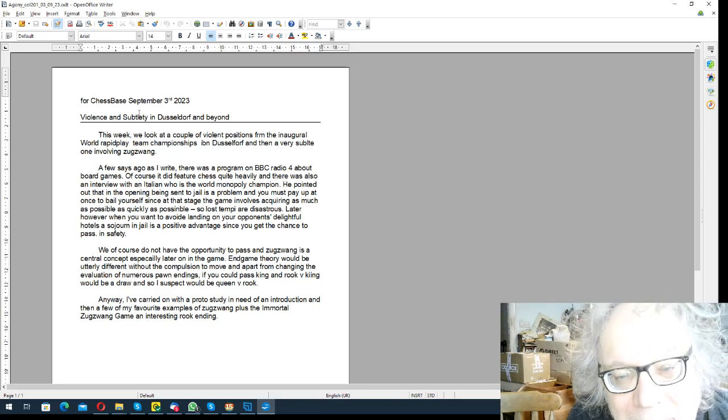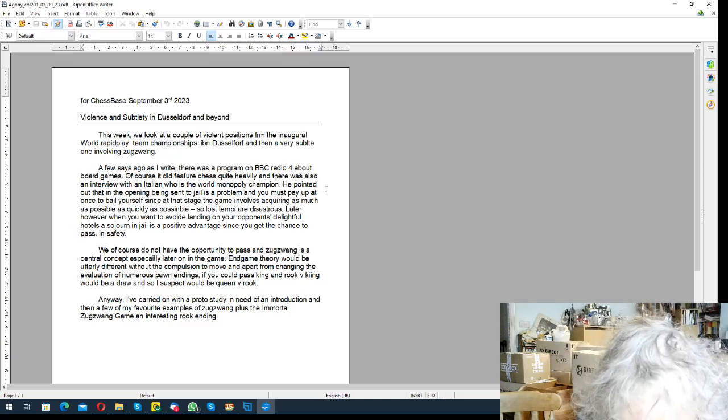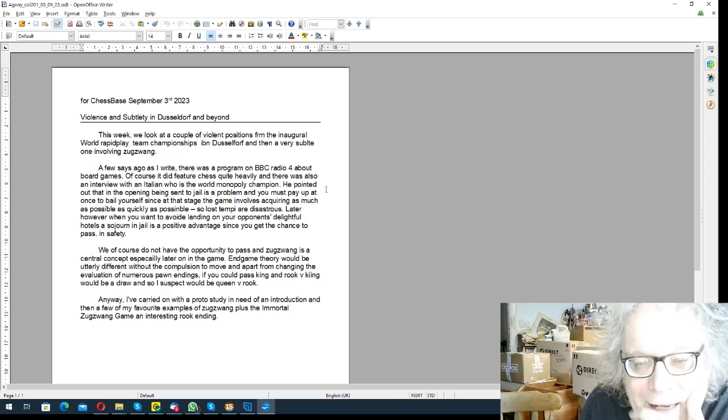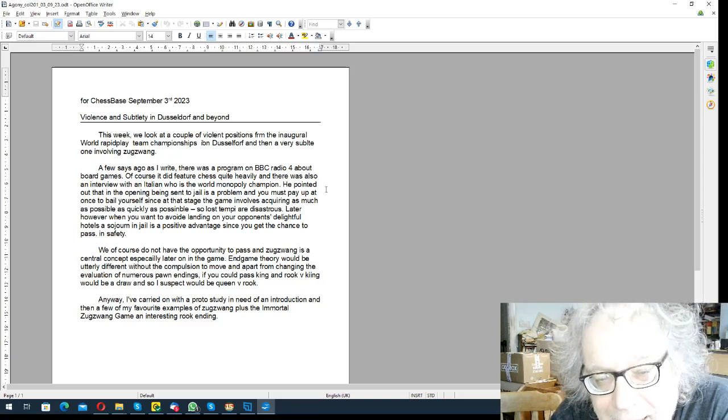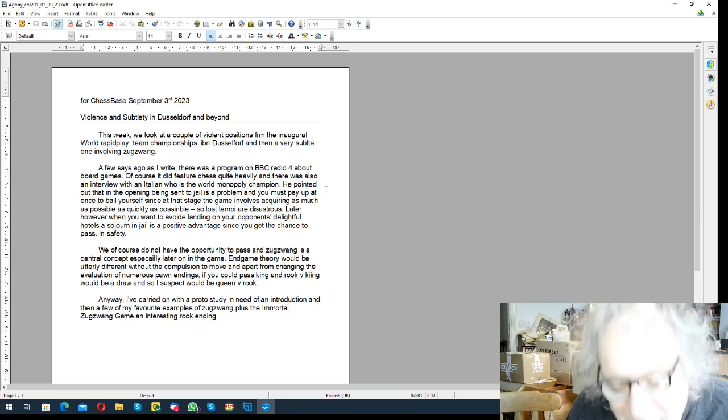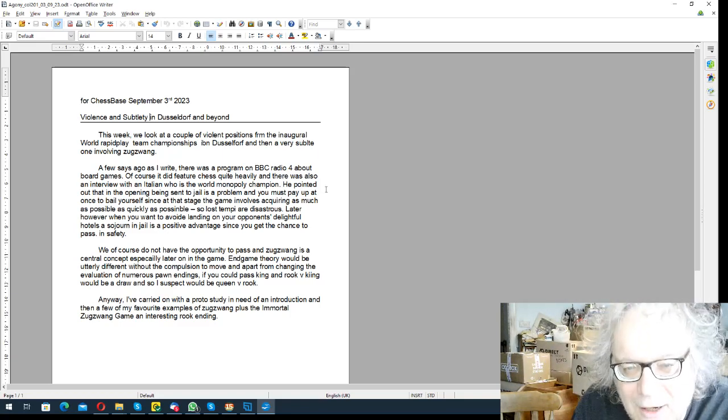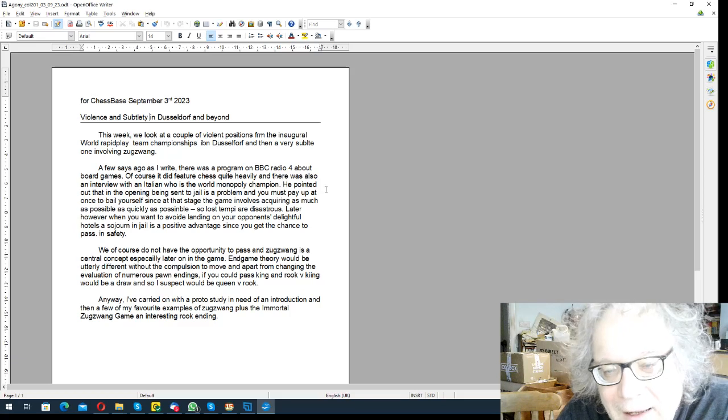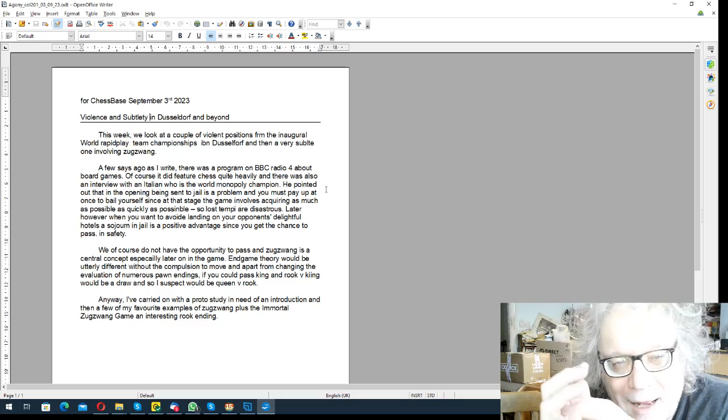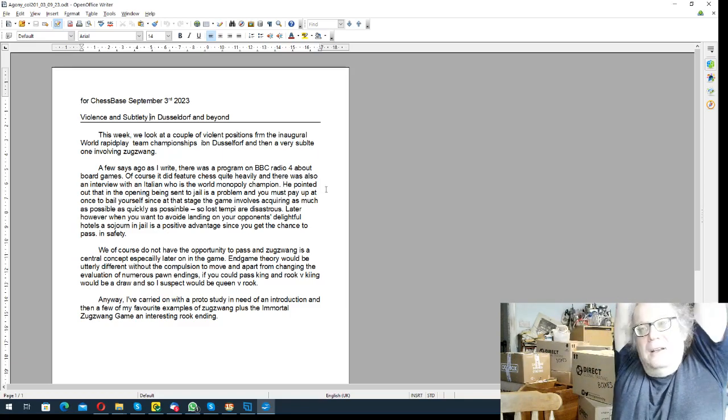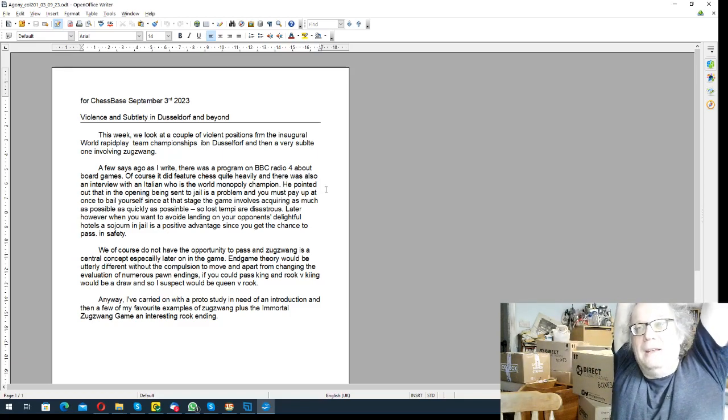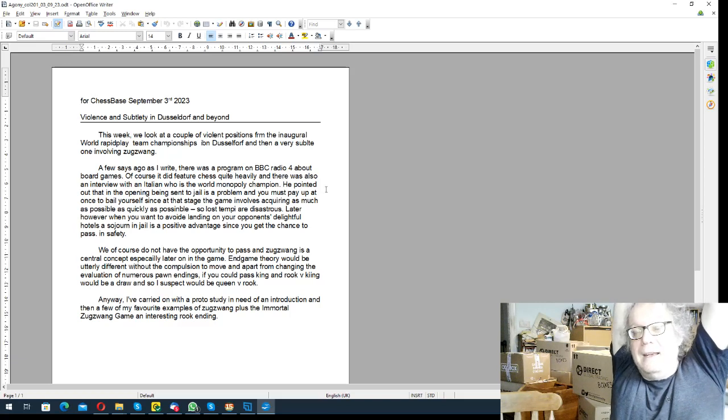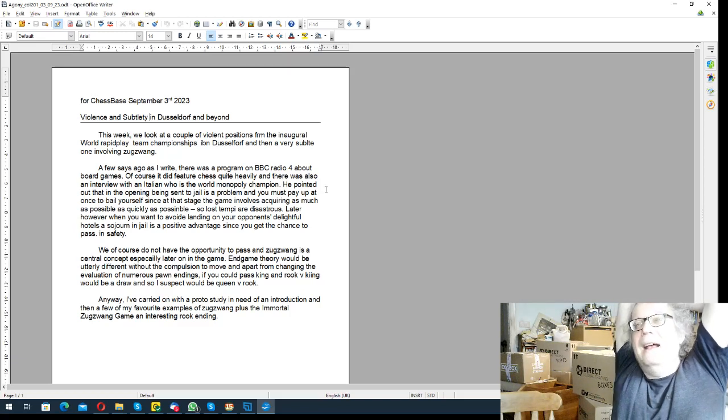So I've got some nice positions from the recent World Rapid Play Team Championship in Dusseldorf, which was a wonderful event really. It had teams of nine, of whom six played in each round. There had to be a woman and also one amateur player rated under 2,000 in the team.